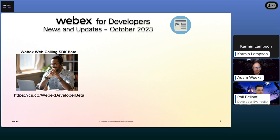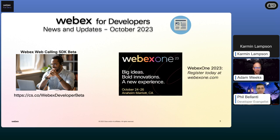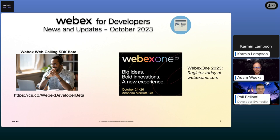The big news is that WebEx One is happening next week. It may be a little too late to register and book your travel for in-person, but we also have a virtual option that you can sign up for on WebExOne.com. We're excited to share all of the new products and announcements that are going to be happening at WebEx One. This is the first time we're actually doing it live, so we're really excited about having everyone out there in Anaheim next week.